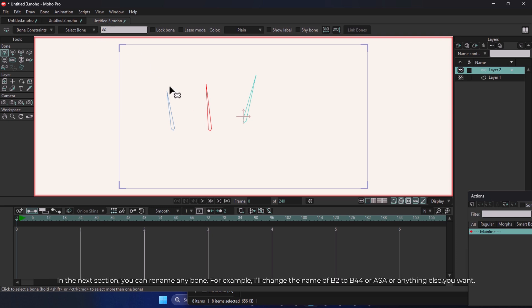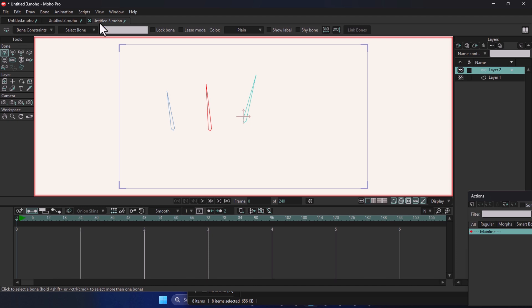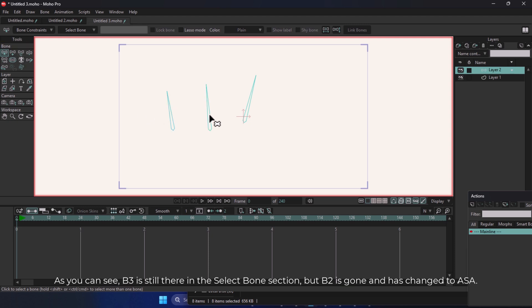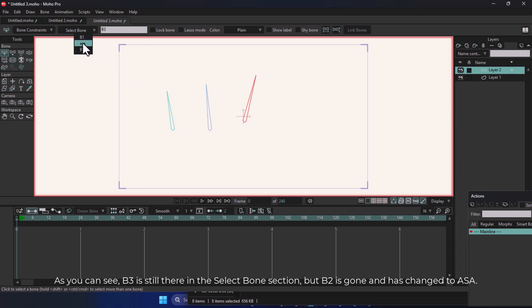In the next section, you can rename any bone. For example, I'll change the name of B2 to B44 or ASA or anything else you want. As you can see, B3 is still there in the Select Bone section, but B2 is gone and has changed to ASA.